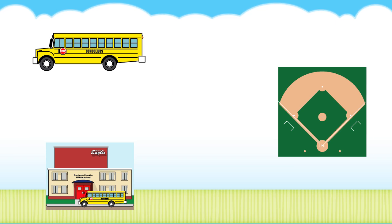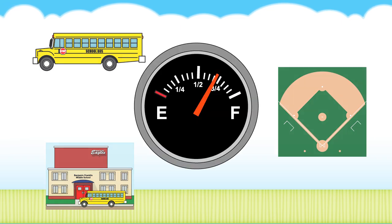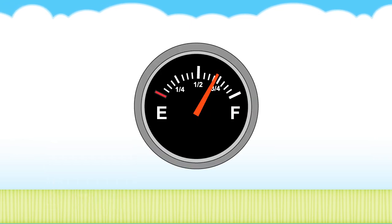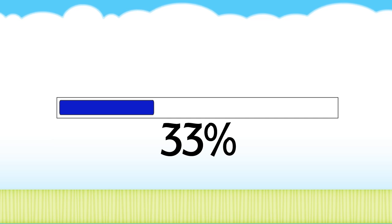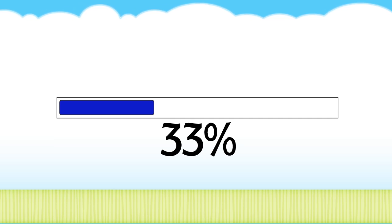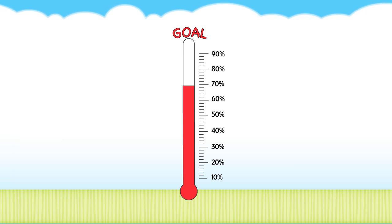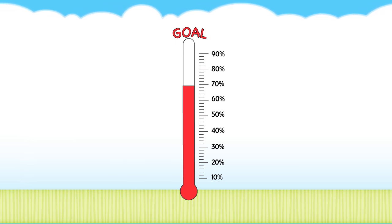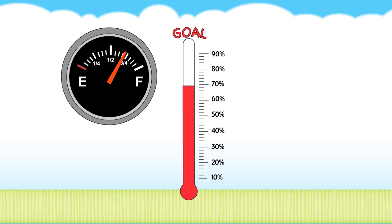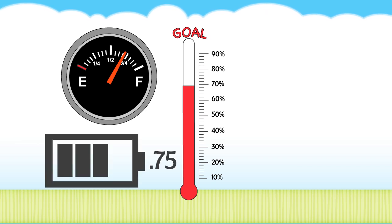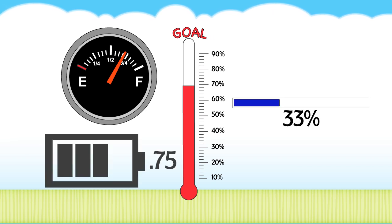As you go through your day driving to school or to sports practice, using a cell phone or an iPad, installing software for a computer game, or even raising money for charity, you are surrounded by pictures showing you fractions, decimals, and percents.